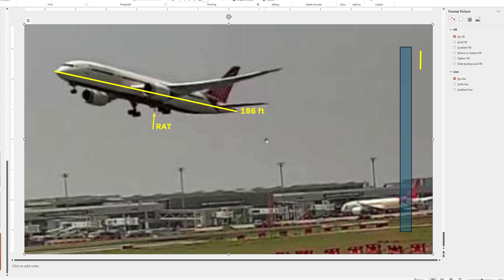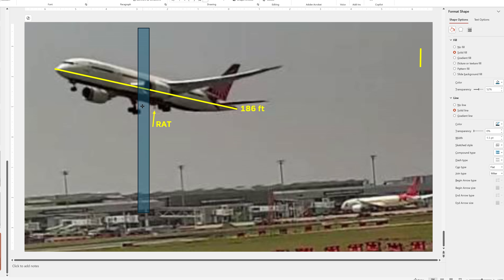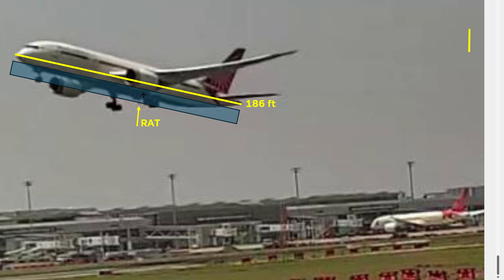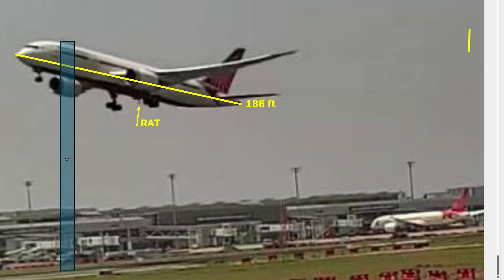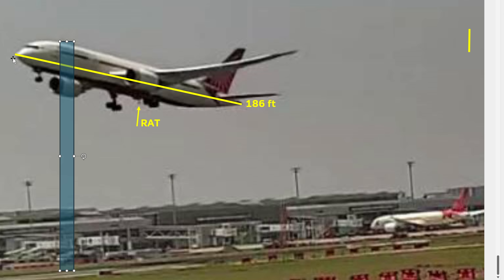To determine how far along into the liftoff this is, we can actually calculate it because the length of a 787-8 is 186 feet. We can use the length of the plane and the height from the ground — probably within a foot or so of the actual values. I'm going to grab my measuring stick that I've made to be the same length as the plane, and measure our height down to the ground. The runway is right at the bottom.